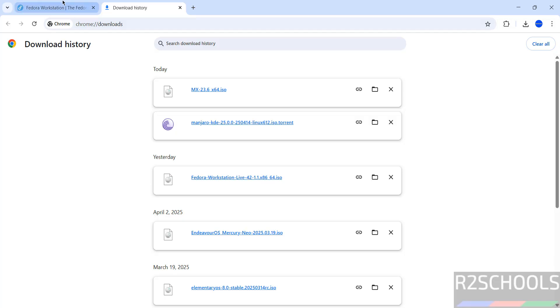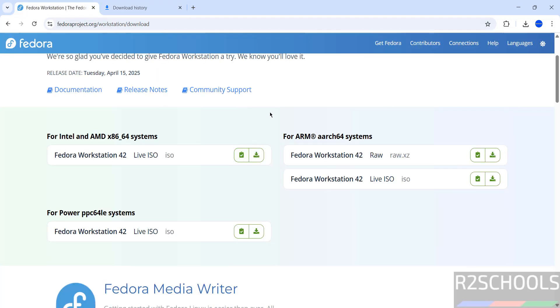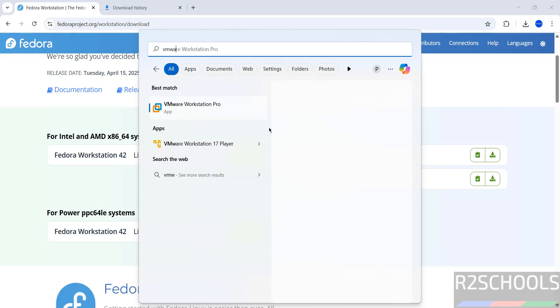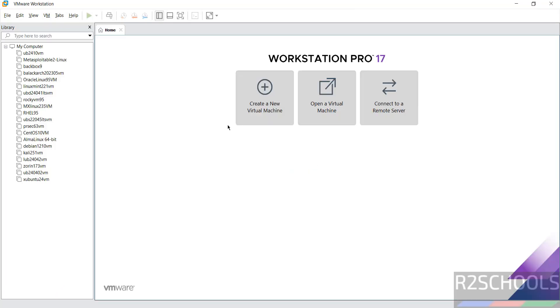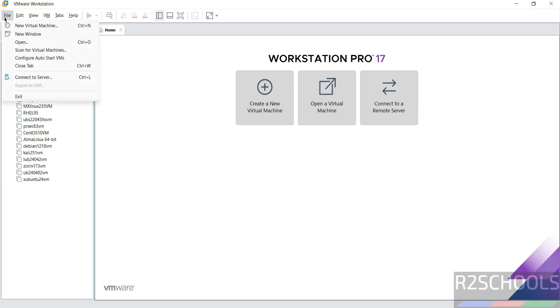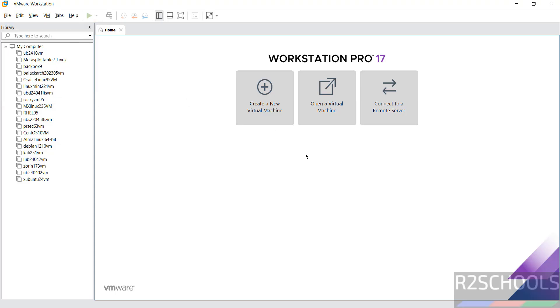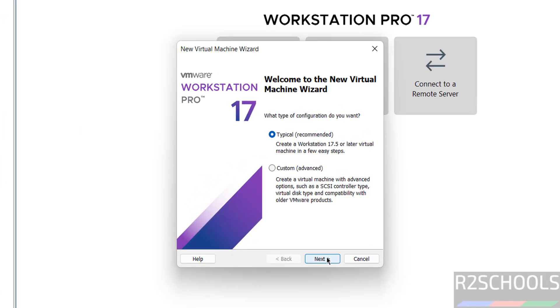Once the download is completed, open VMware. Click on 'Create a new virtual machine,' or go to File and select 'New Virtual Machine' — either is the same. Click on Next.